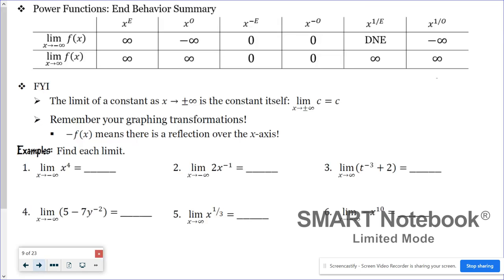Here is a table that summarizes all of our findings. The first row shows the left end behavior; the bottom row shows the right end behavior. Keep in mind that if k is negative, these signs will flip, because a negative out front means a reflection over the x-axis, causing a sign change in end behavior. Also, if you encounter a limit problem and see any constants, the limit of a constant — whether left or right end behavior — is always equal to the constant itself.